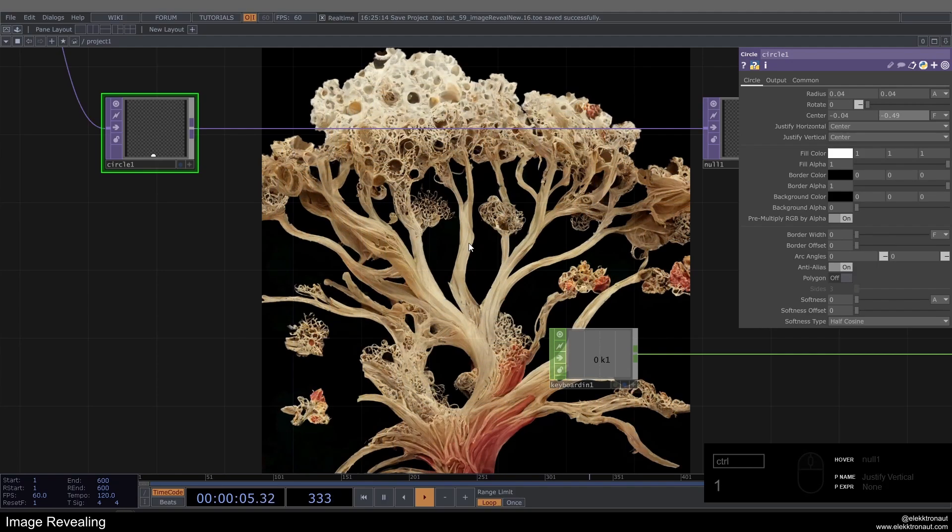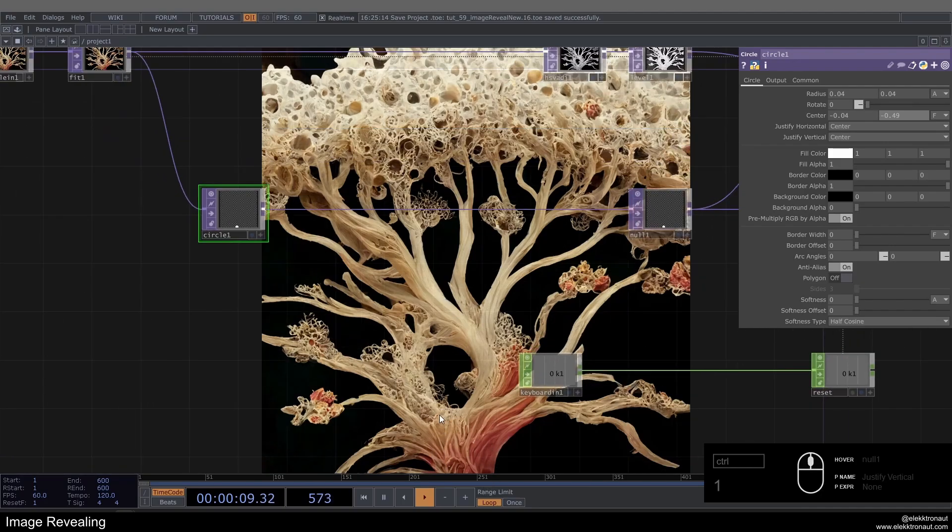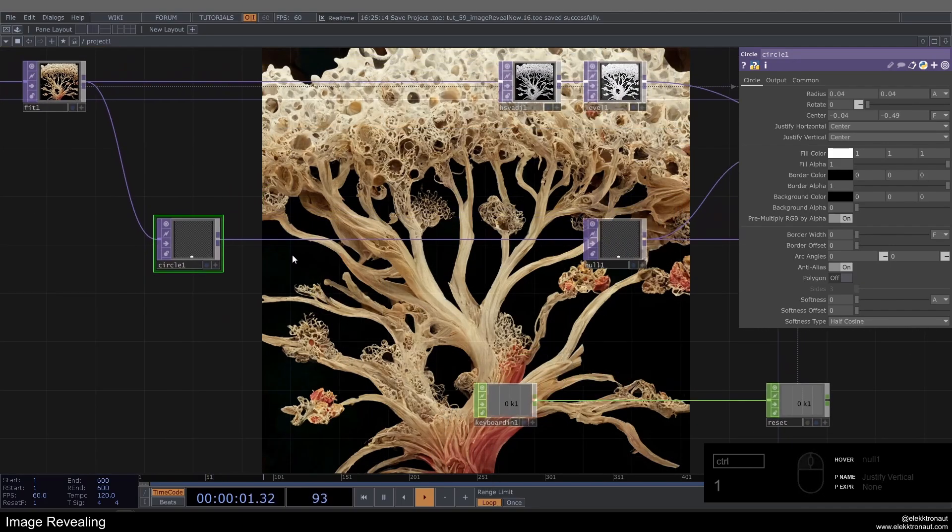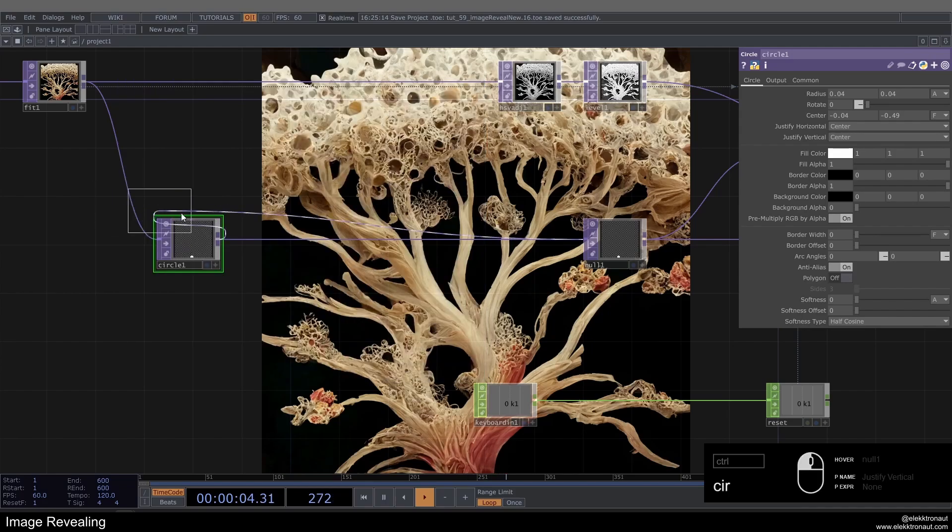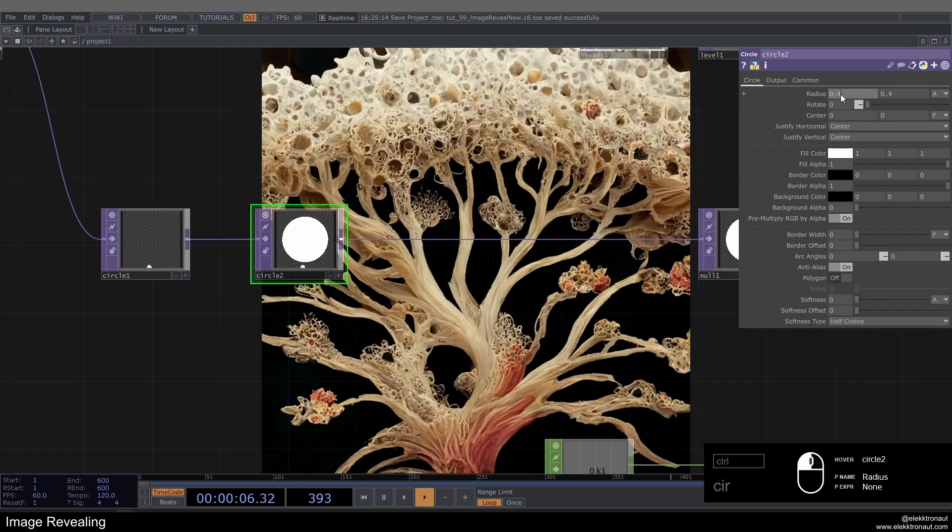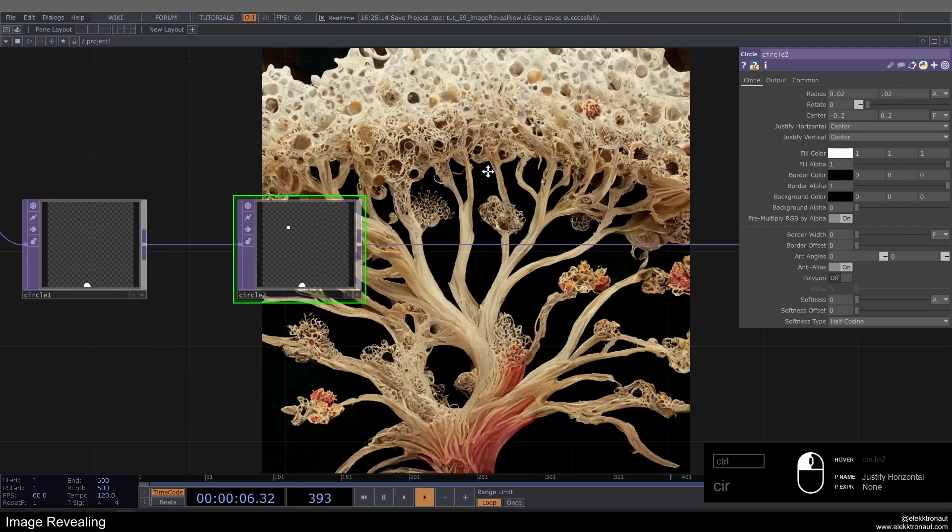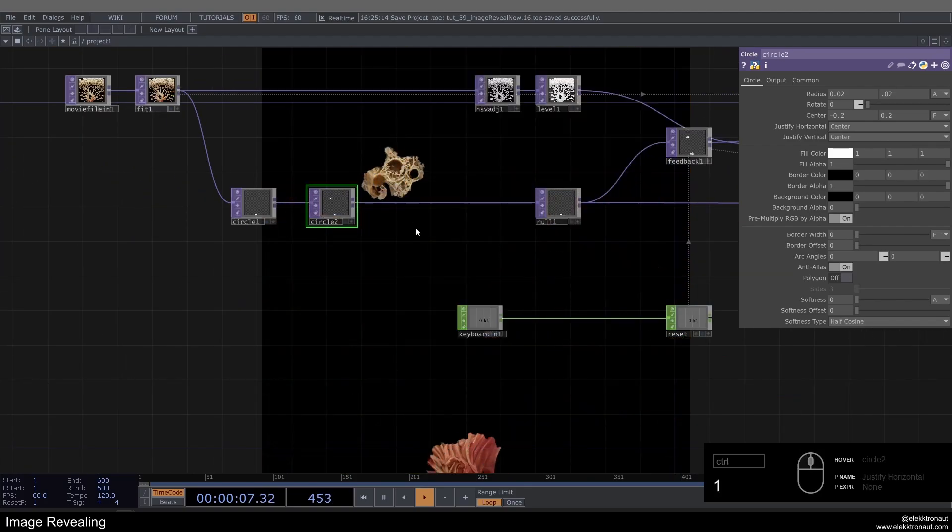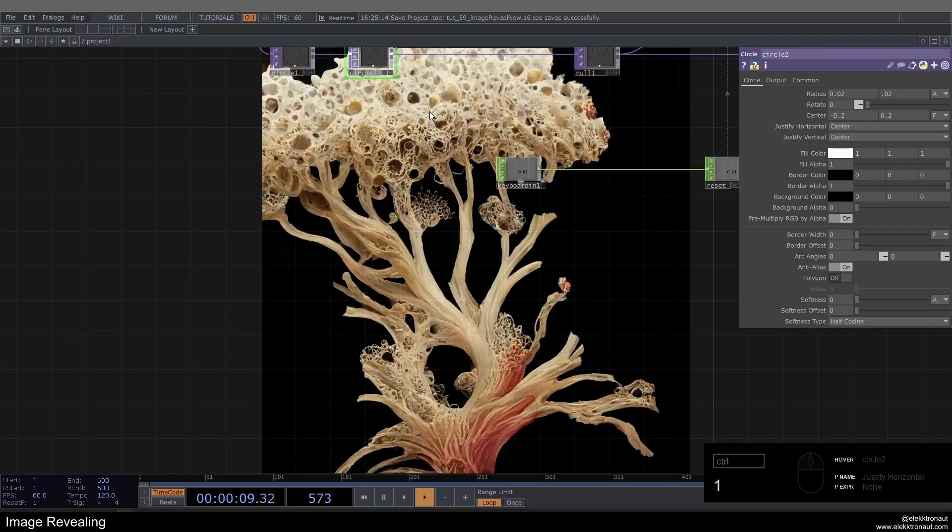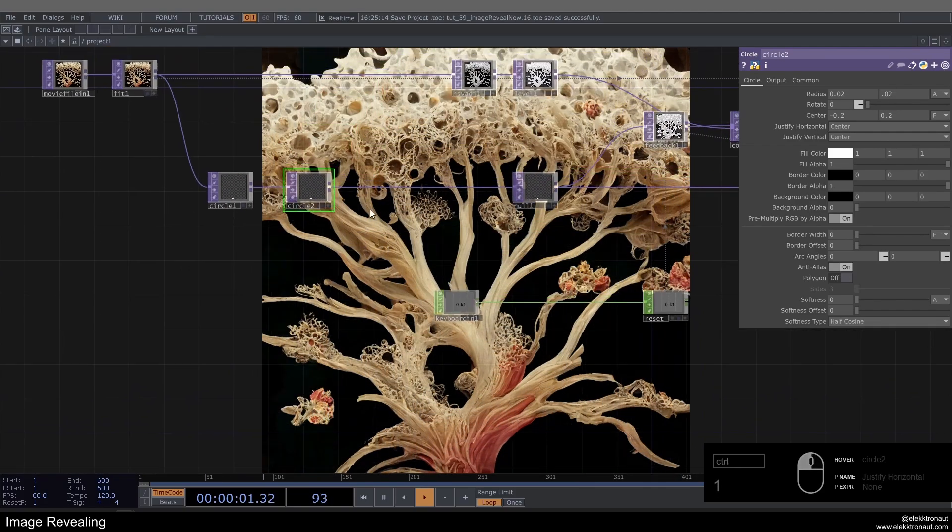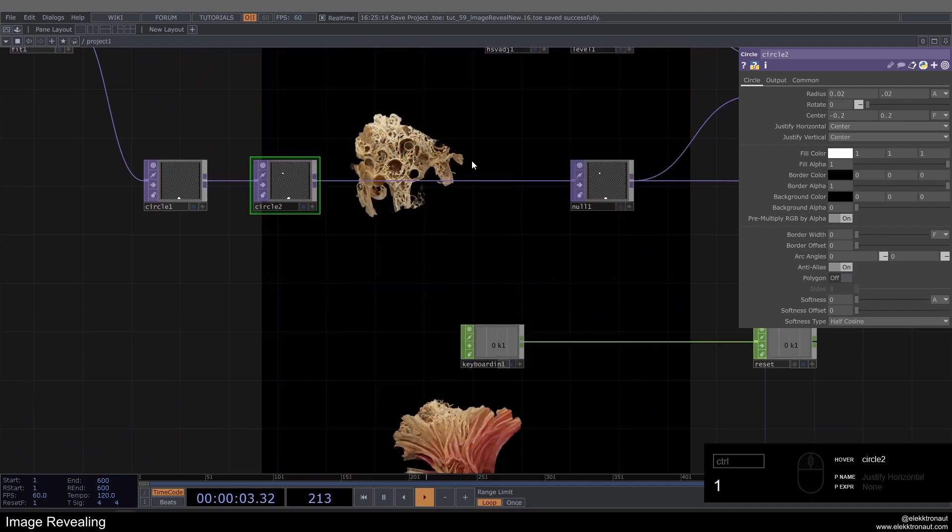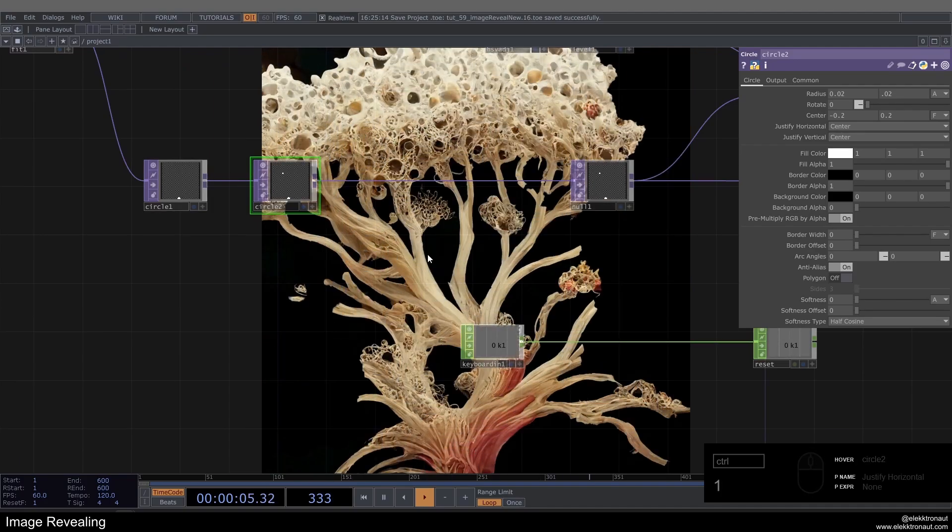But then we might also want to add a second point or more. So we can just add another circle here. Maybe I'm going to make this even smaller, 0.02. Let's just move that a bit, maybe to the left and then up. Now, if I press one again, you can see it starts both there and there, and then it kind of fuses. So obviously you could just add more circles to have more starting points.